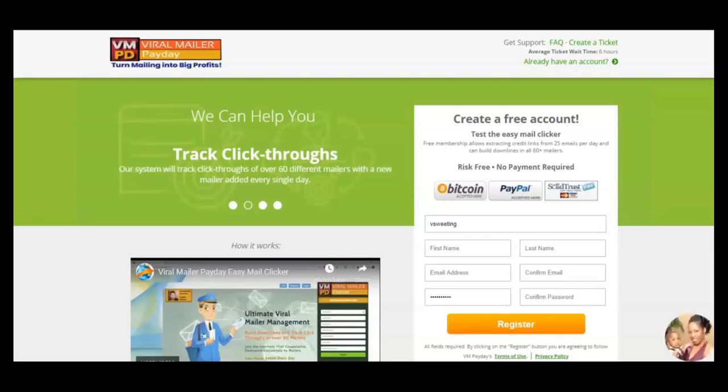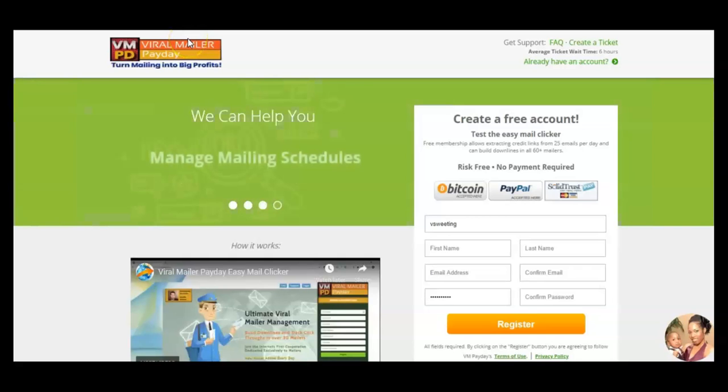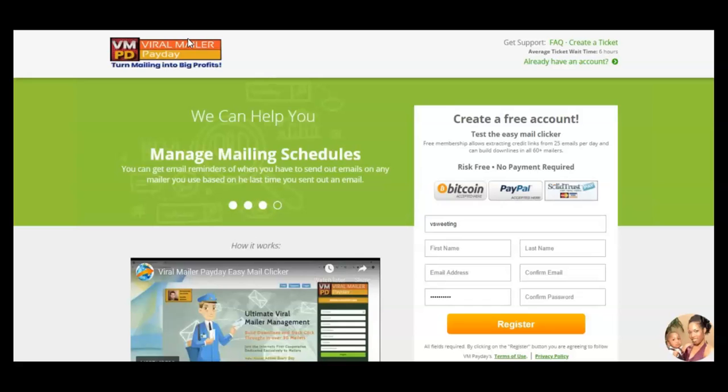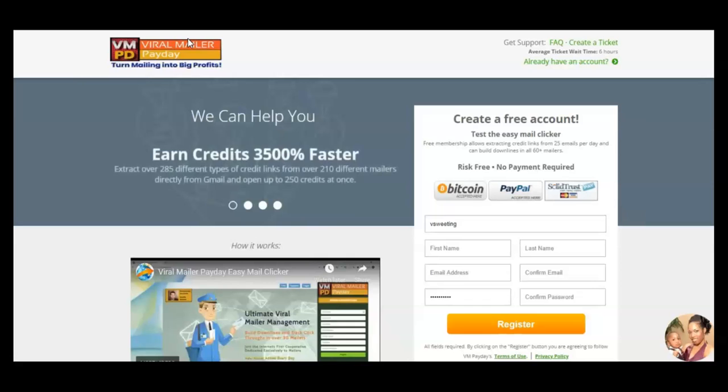Hey, it's Verlinda Sweeting. In this video, I'm going to talk to you about Viral Mailer Payday. I've been using Safelist since I started online in 2009, but if you use Safelist, you know that the more Safelist you have, the better, because you're trying to reach as many people as you can to join your business opportunity.